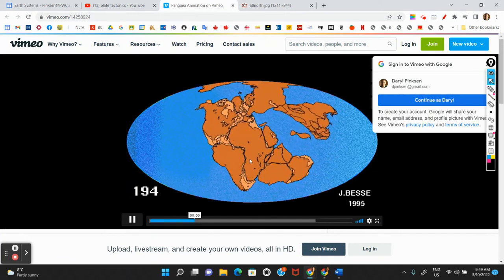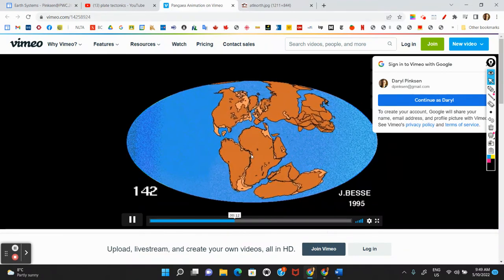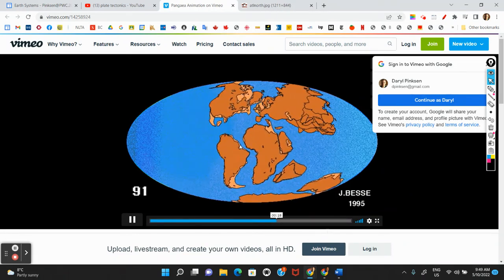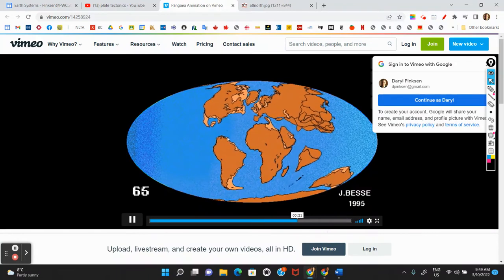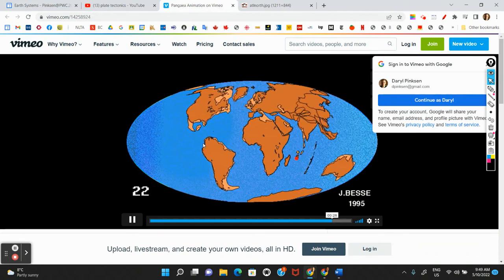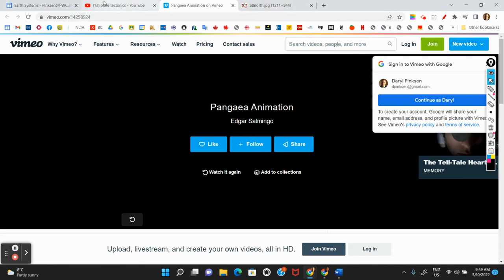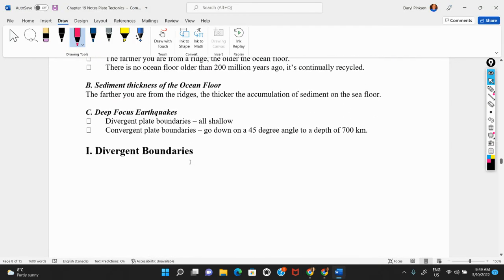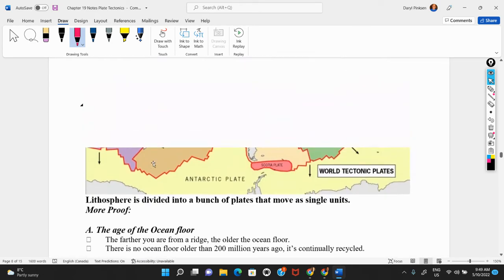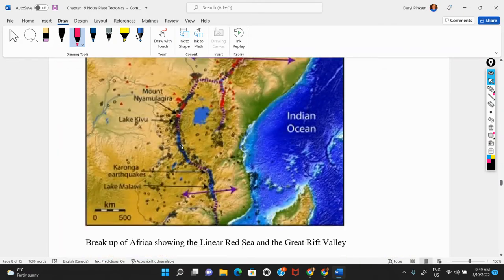Tomorrow we'll talk about the different kinds of boundaries — convergent and divergent boundaries. But for right now, you should be at a point where you can answer a fair number of questions.